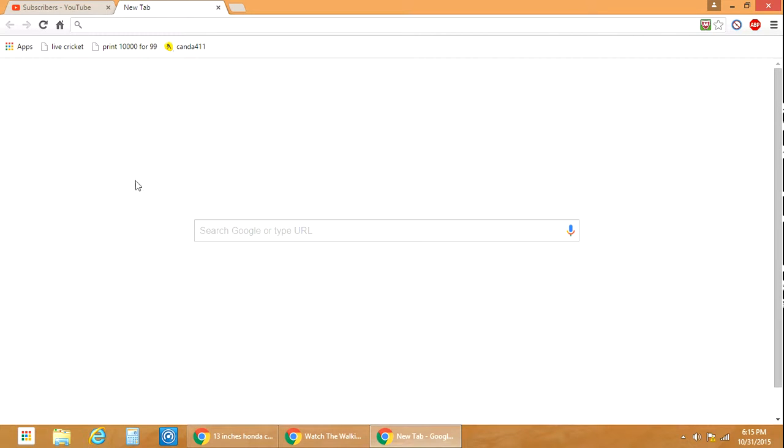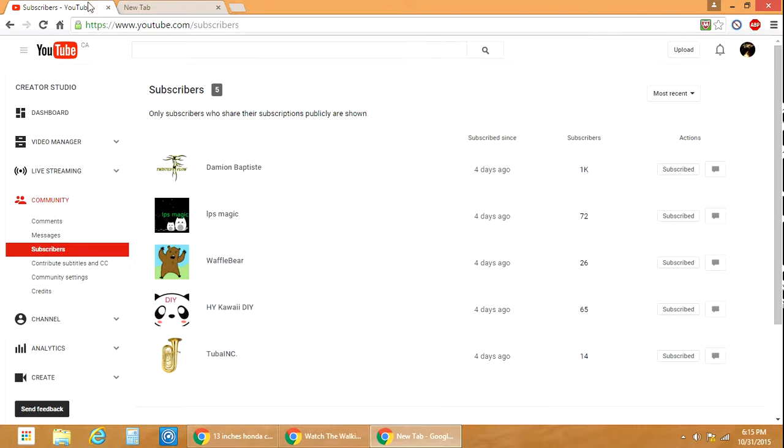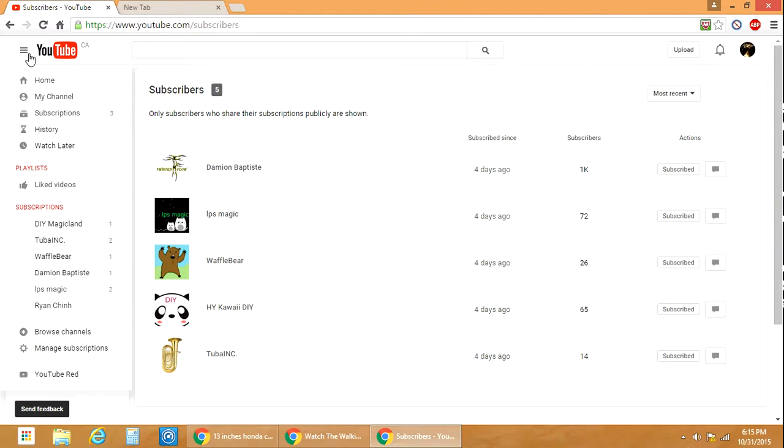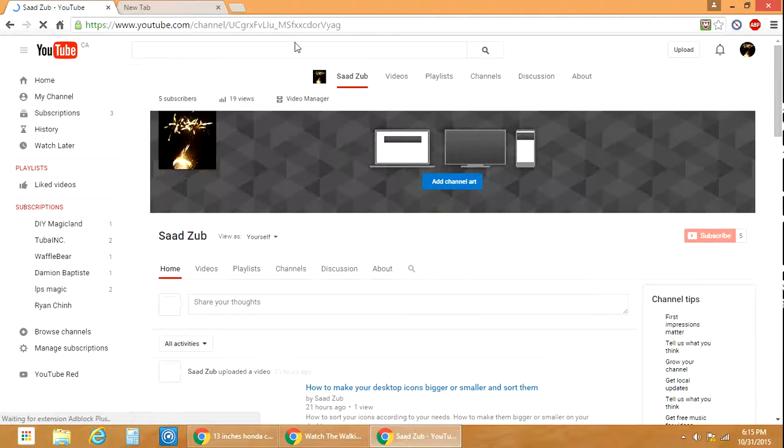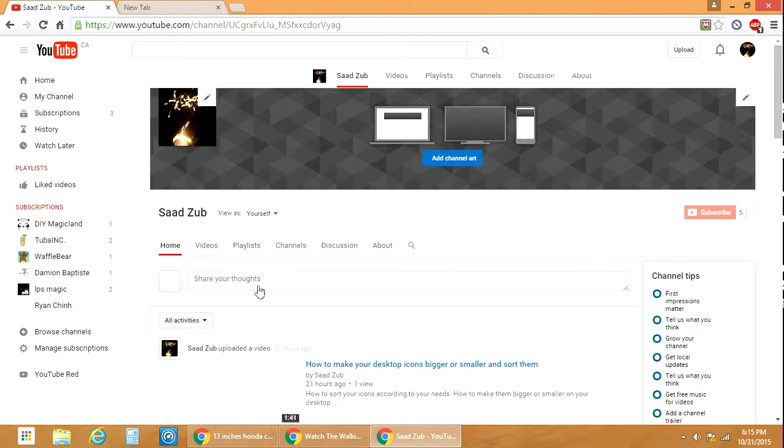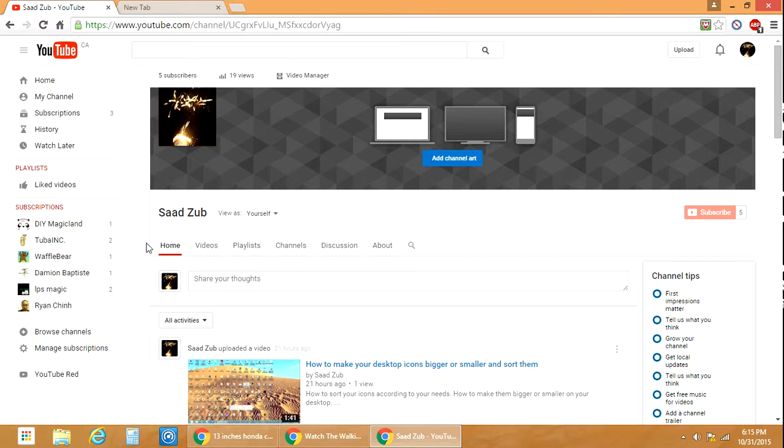There's another way to do it. If you're on YouTube and you're on your channel, checking out your own channel or videos that you've posted, what you can do is go to subscriptions.